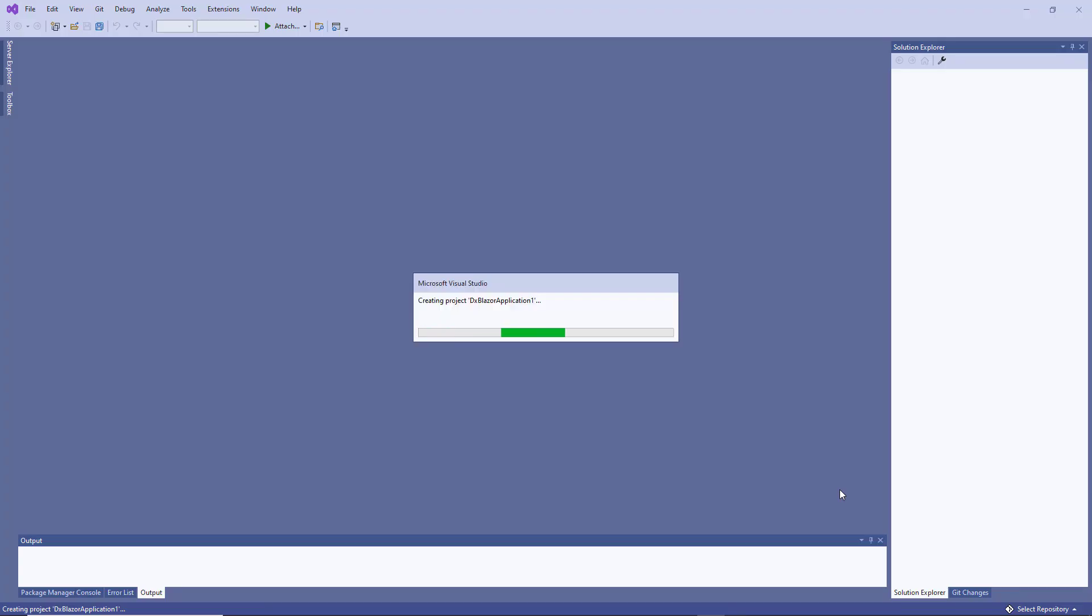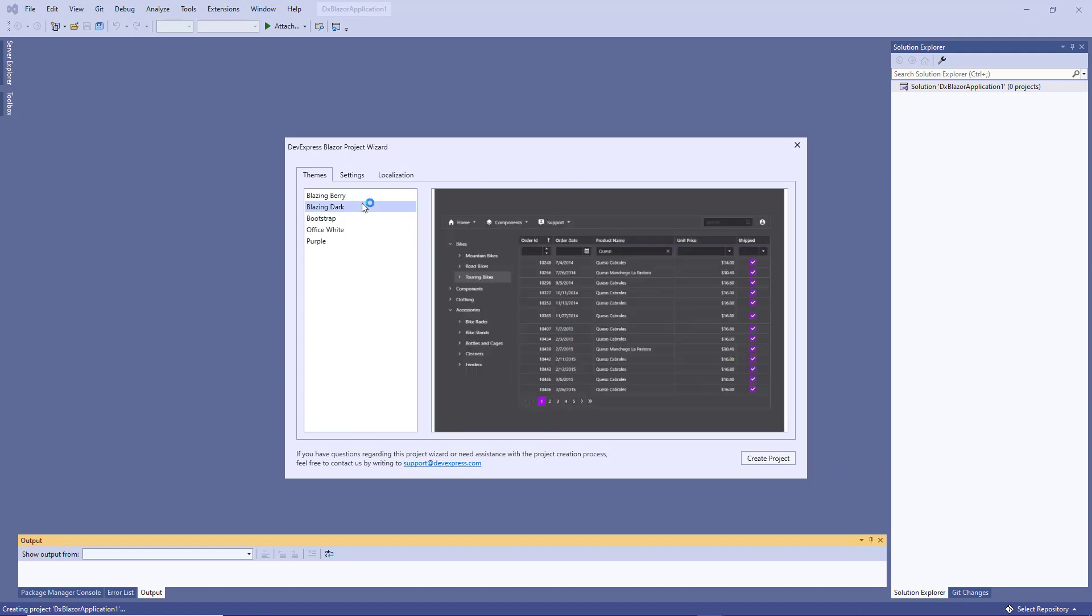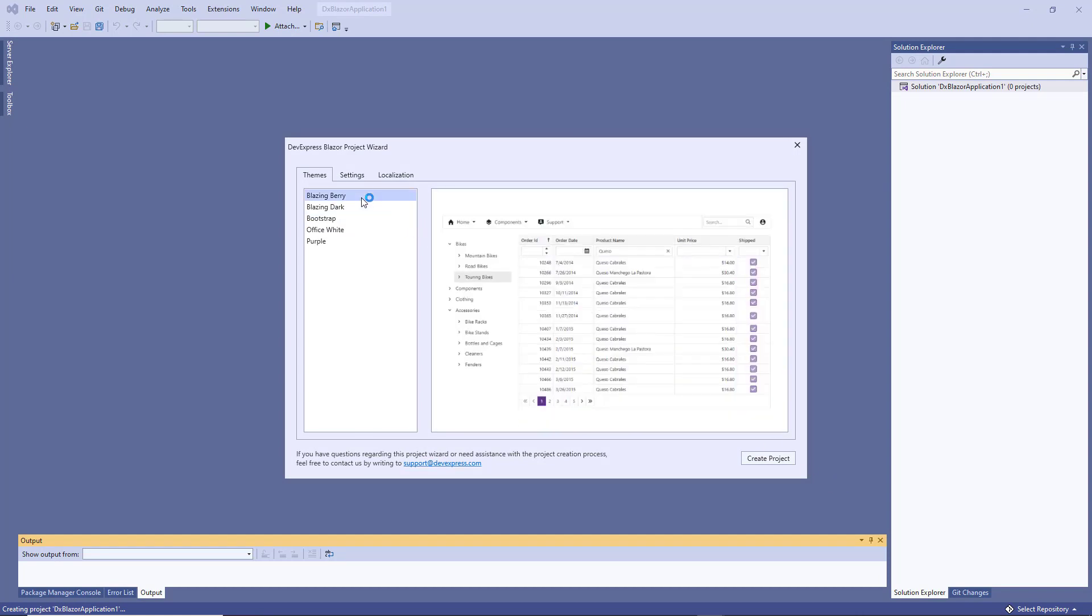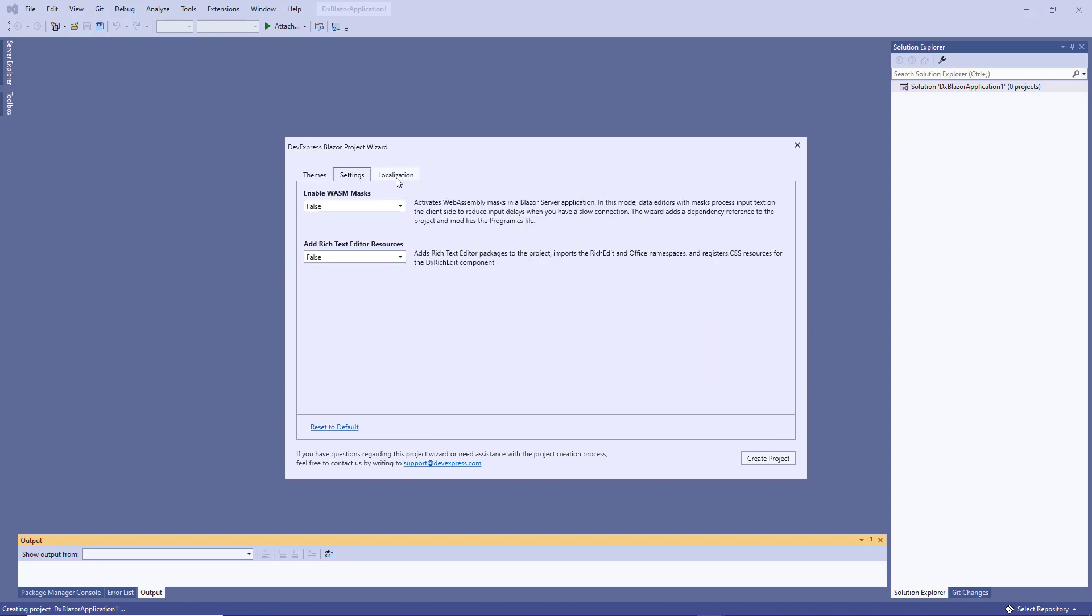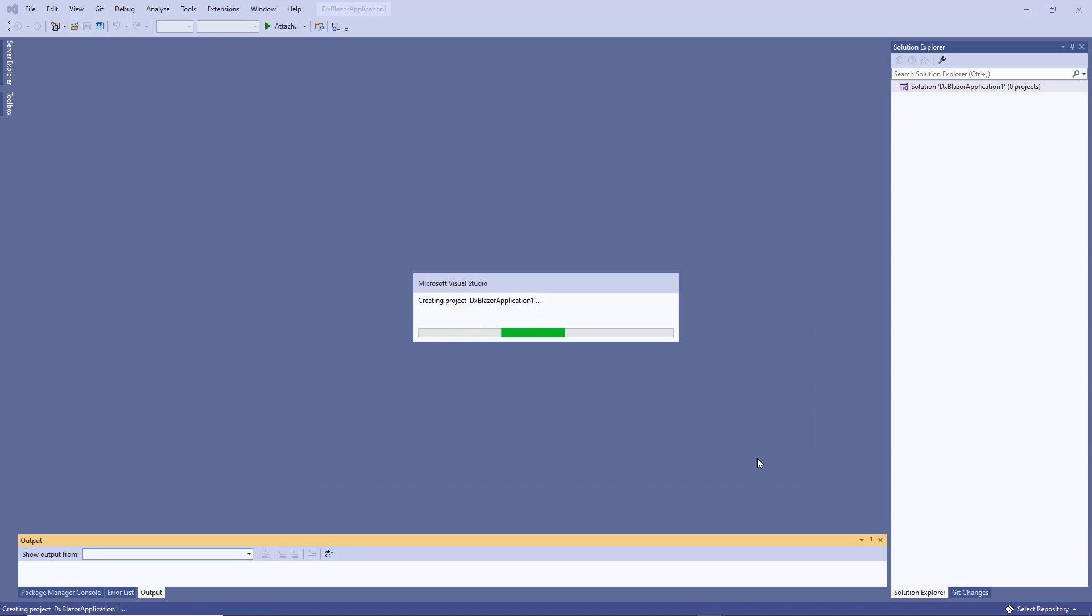The project wizard includes several tabs where you can choose one of the DevExpress themes and specify additional options and localization. Then, click Create project.